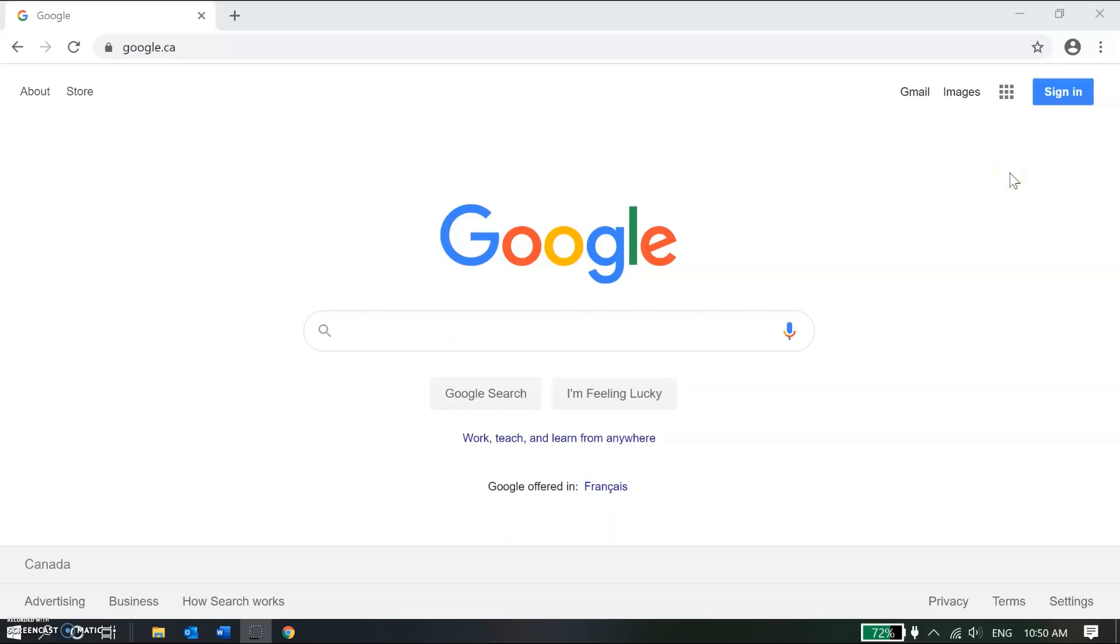In this demonstration we're going to see how to log into a Google Chrome browser whether it's using a Chromebook, laptop, or desktop computer, whether it's a Mac or a PC.